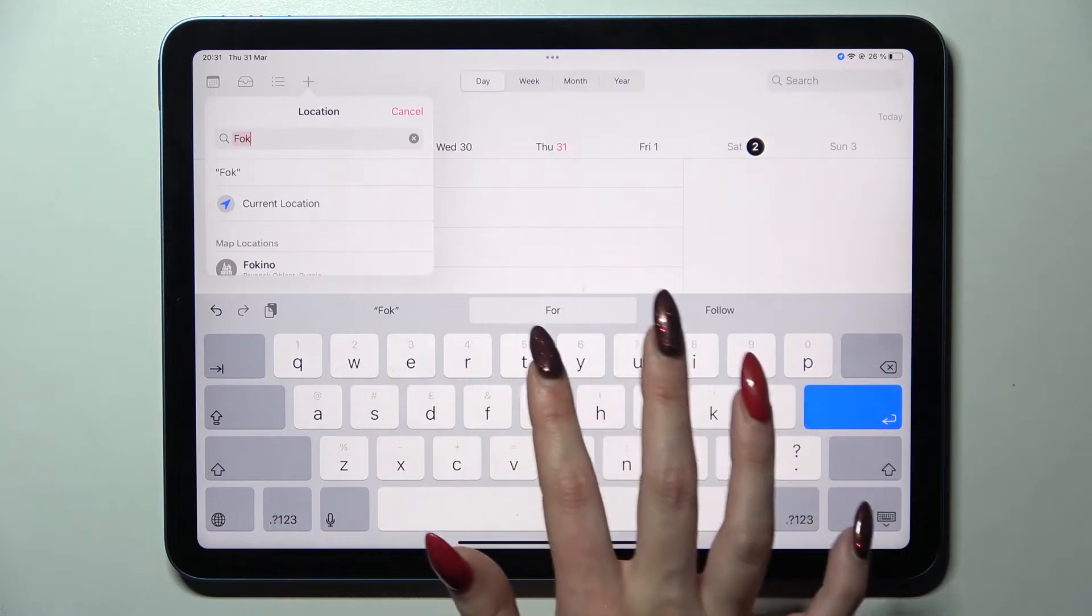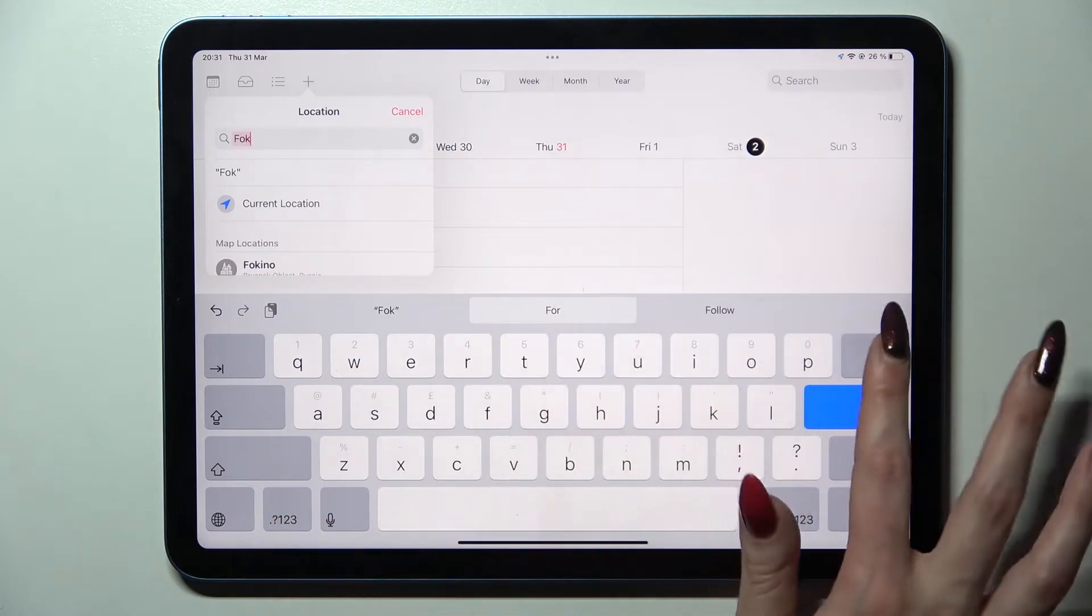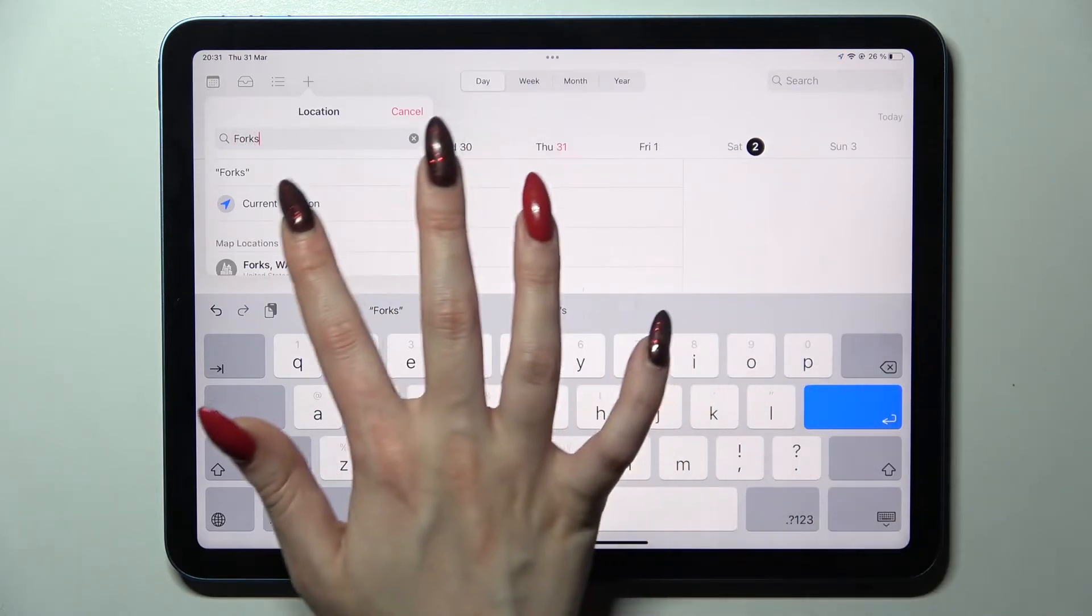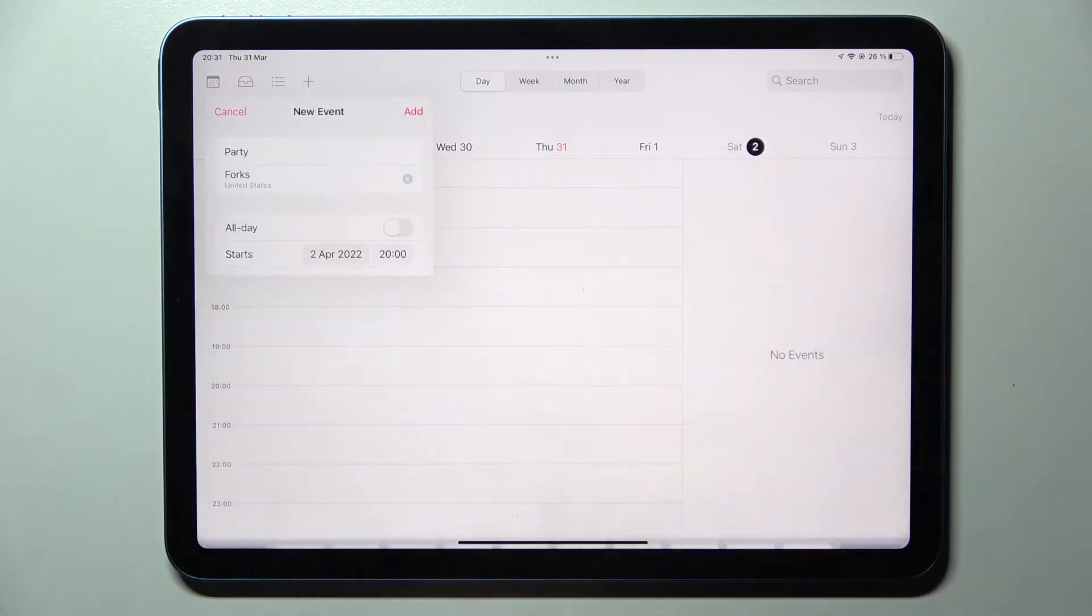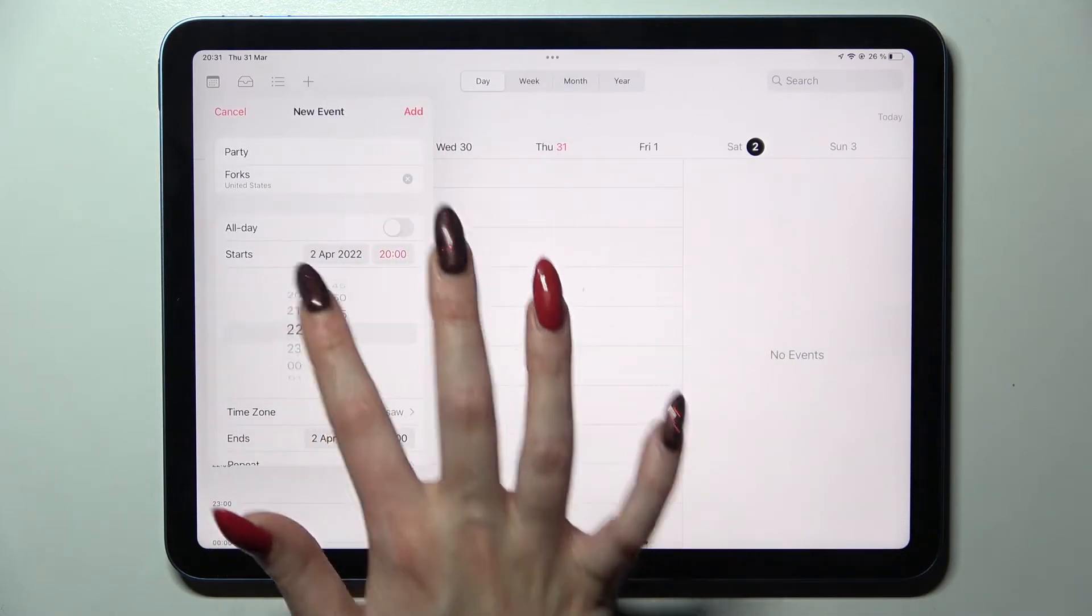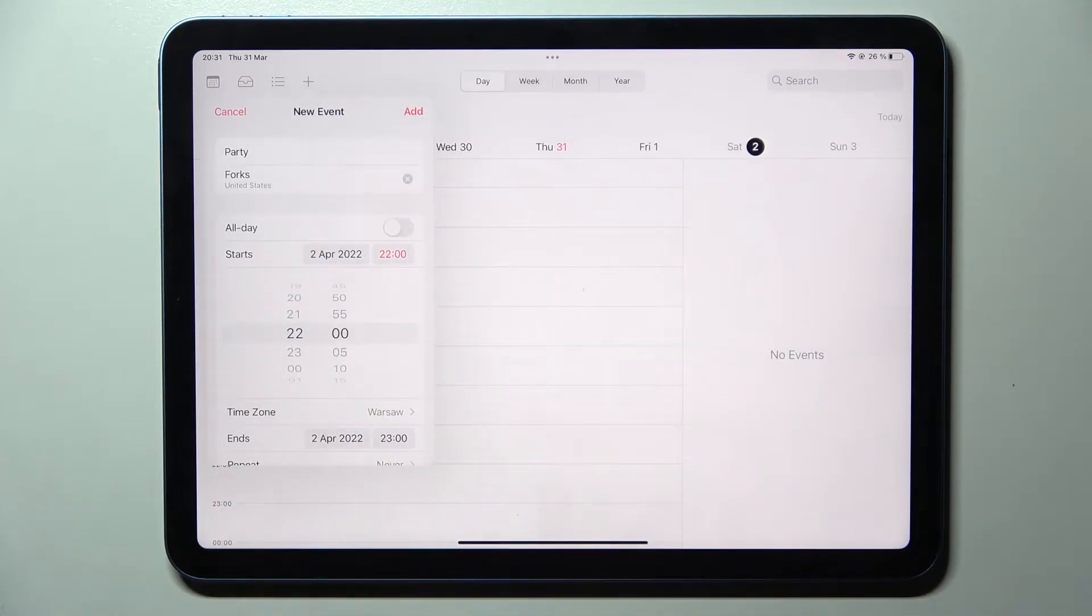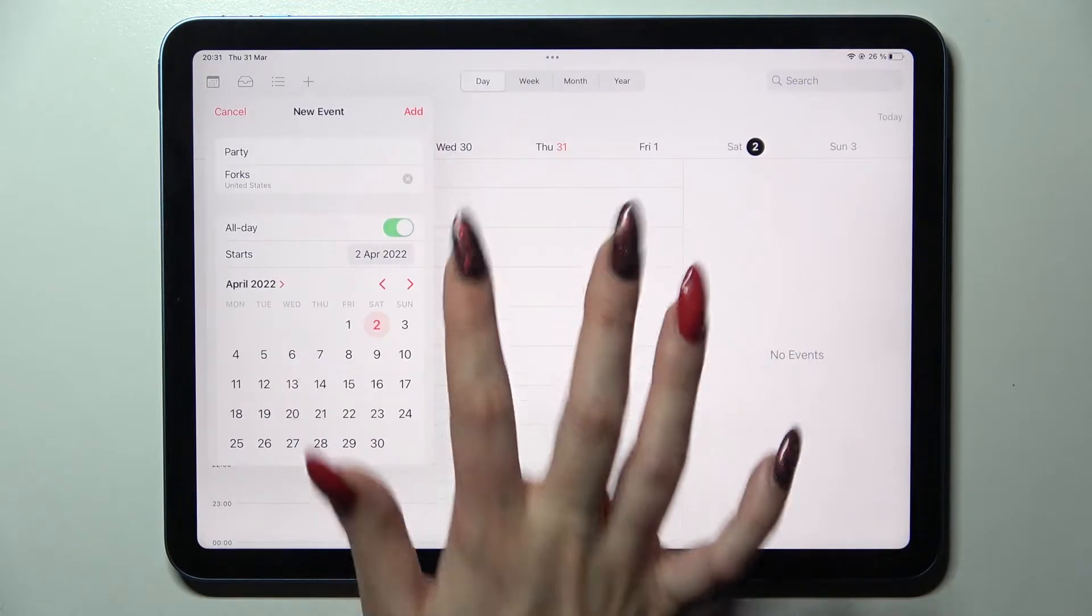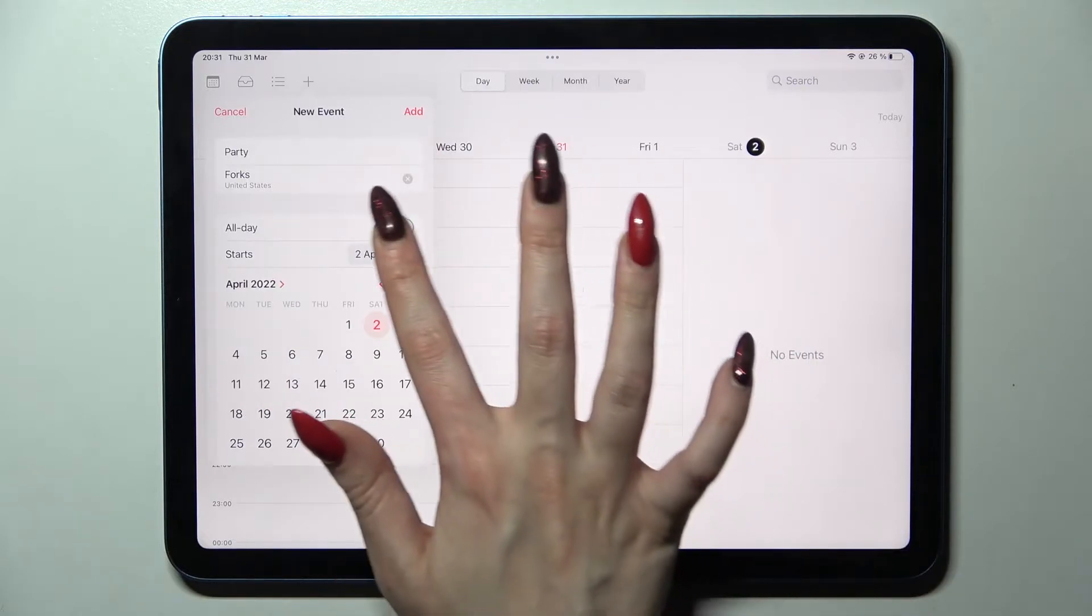pick starting hour or ending one but you can also disable this feature completely by tapping on this version next to all day.